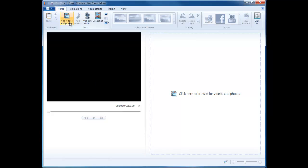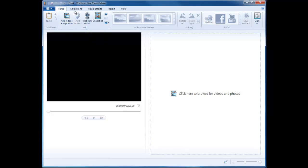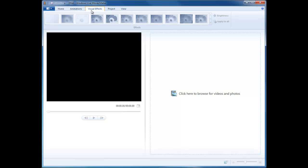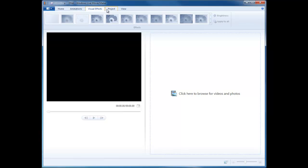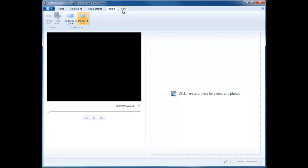So now that we have it saved, here is a quick overview of the program. Like most recent Windows programs, we have the ribbon across the top, which is how we will add in effects and animations and work with any pictures that we put in.